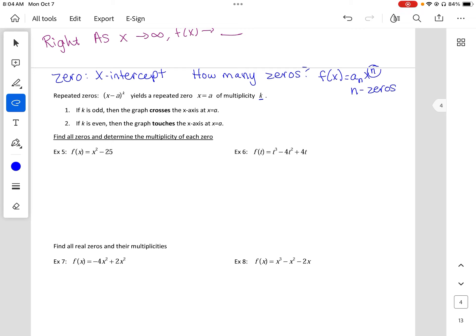A repeated zero: (x - a)^k yields a repeated zero x = a of multiplicity k. If k is odd, the graph goes through that point — it crosses. If k is even, it touches and turns — a turning point. For quadratics, that's called the vertex. So a multiplicity of 1 is called a single, and multiplicity of 2 is called a double.